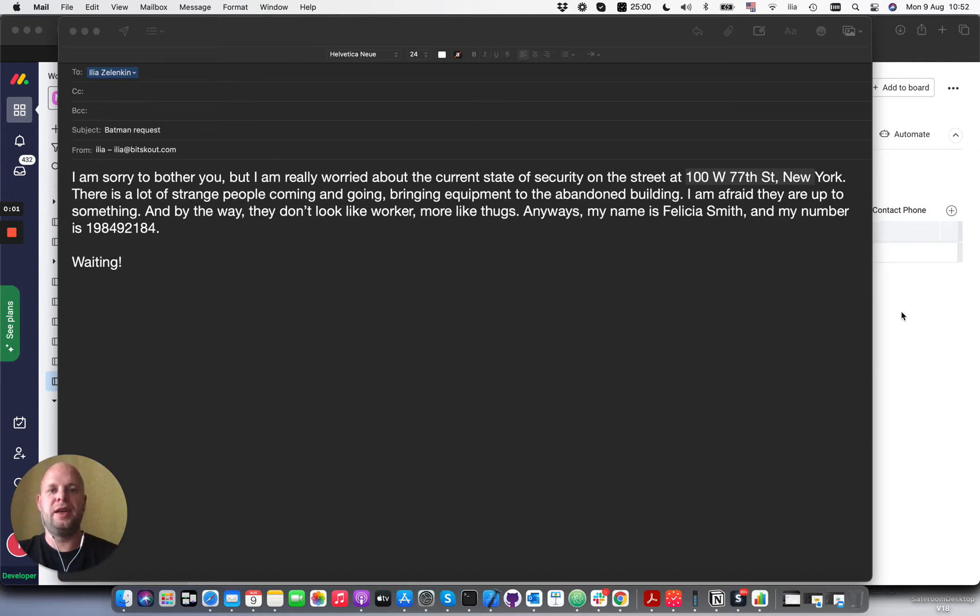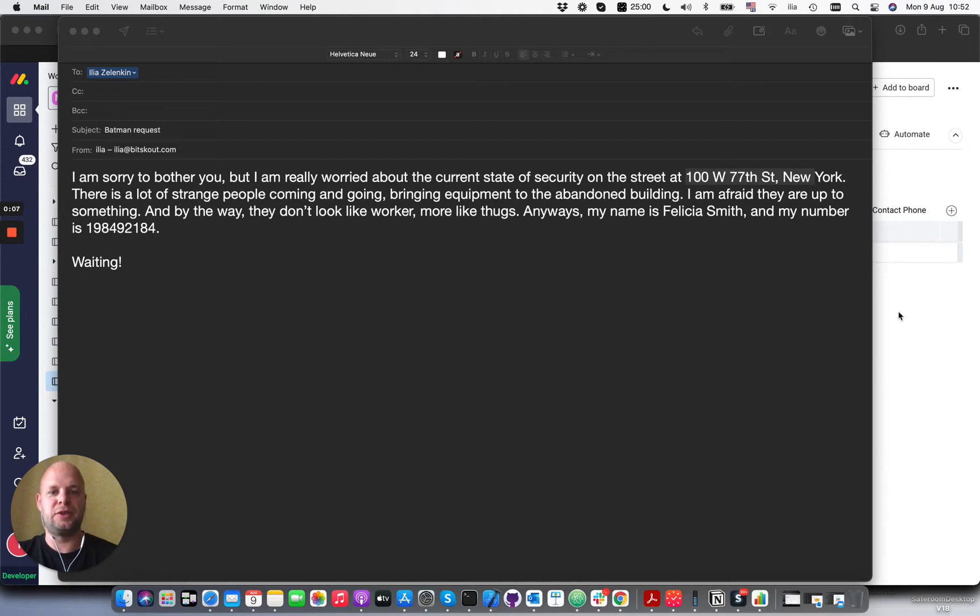Hi, my name is Ilya and in this video I wanted to show you a new functionality that allows you to extract information from unstructured text.